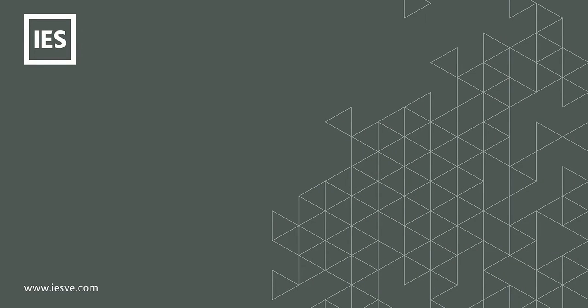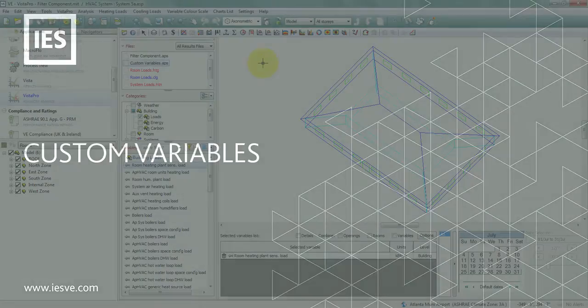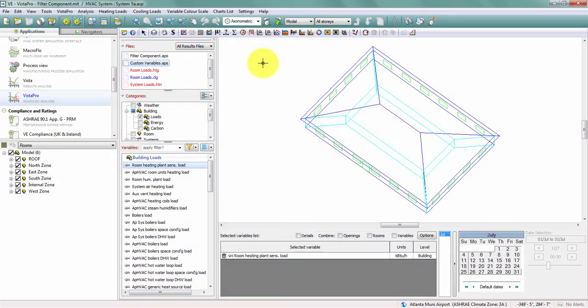This video will show you how to create and use custom variables within Vista Pro. Say for example, I want to evaluate the number of people in a zone that are dissatisfied.